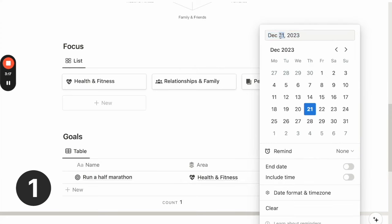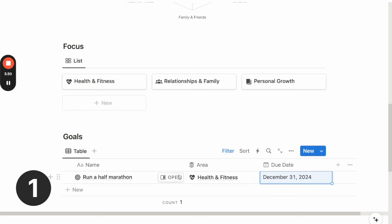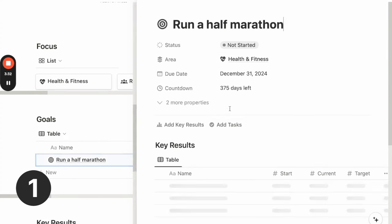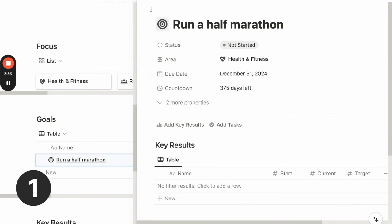So if it's an annual goal, I can just put it as the last date of the year. When I know the specific half marathon date, I can actually put that as the due date. And if I open up the page, I can then see the number of days left I have from today to the due date.